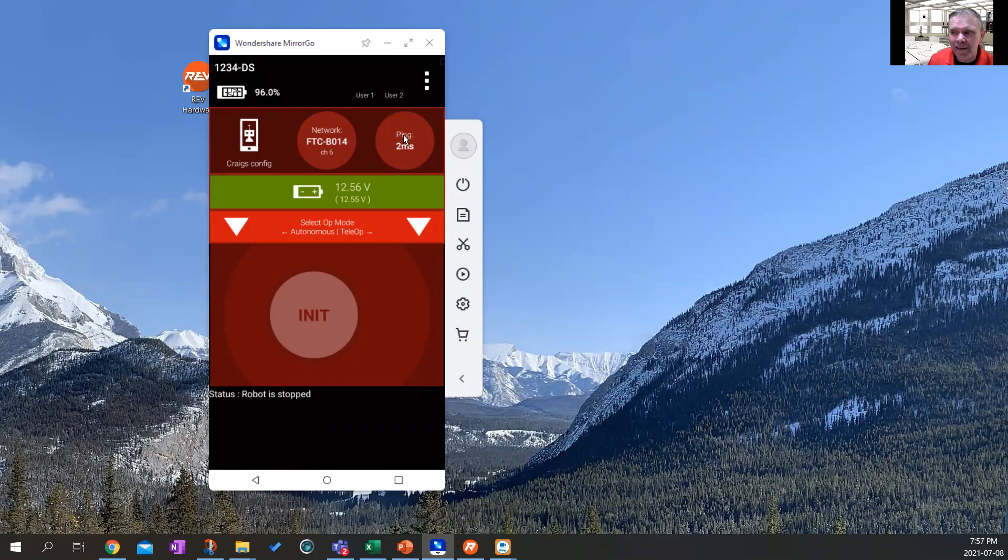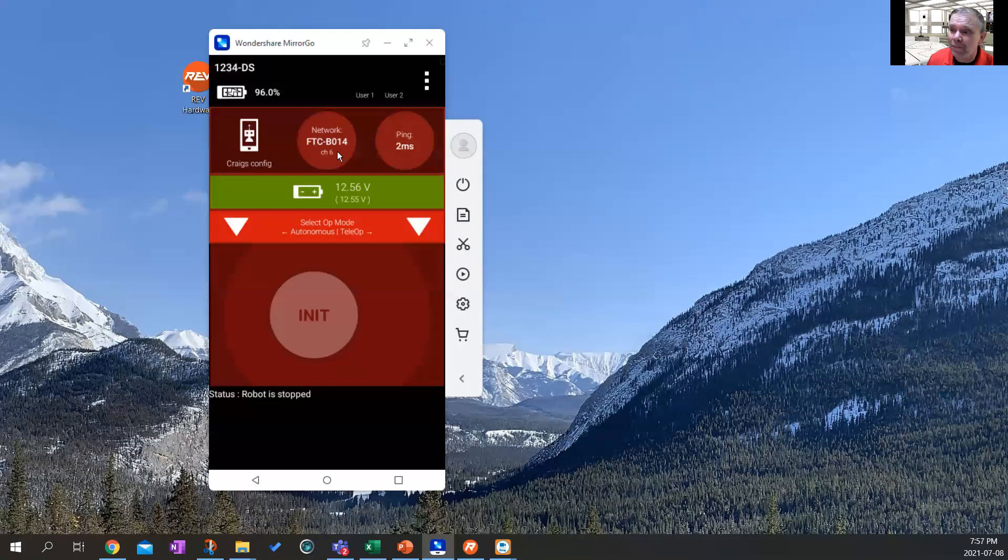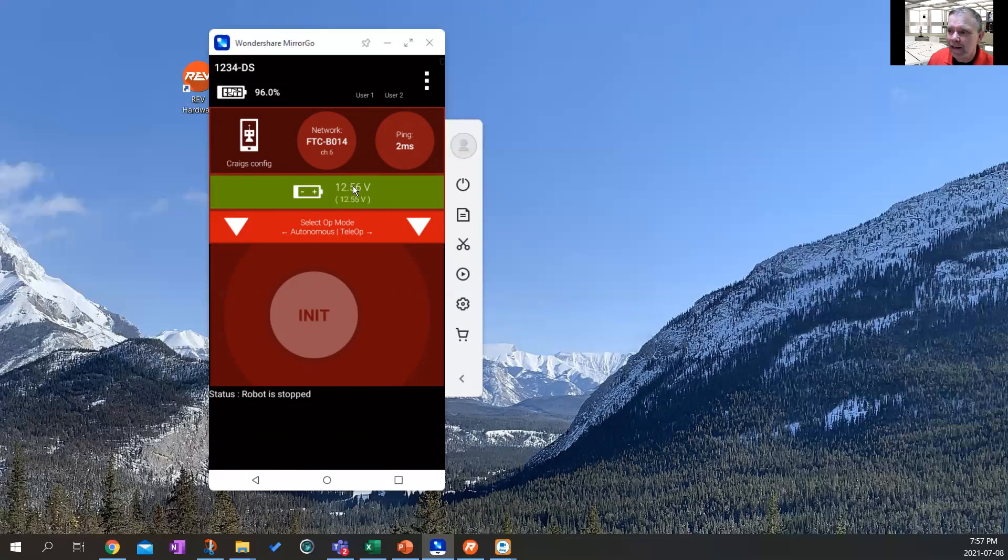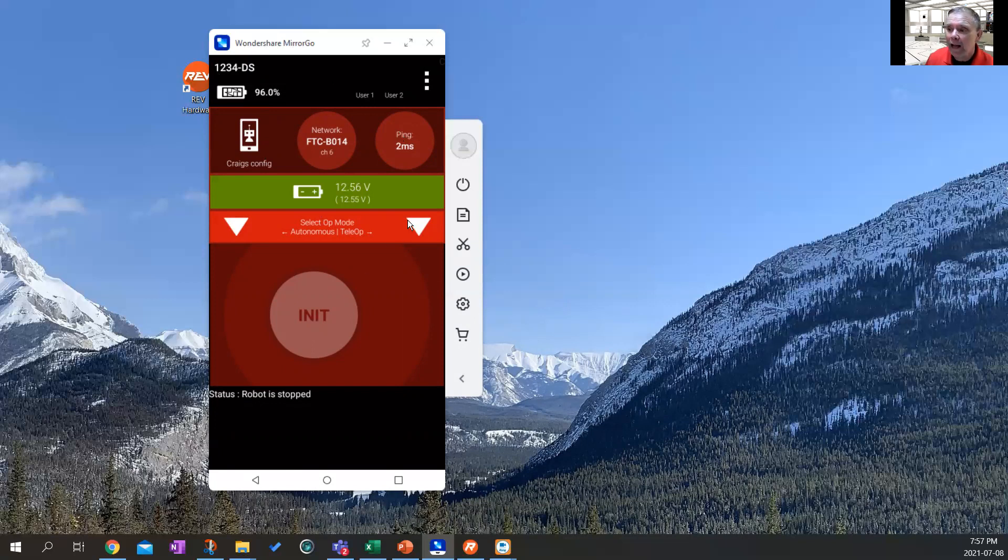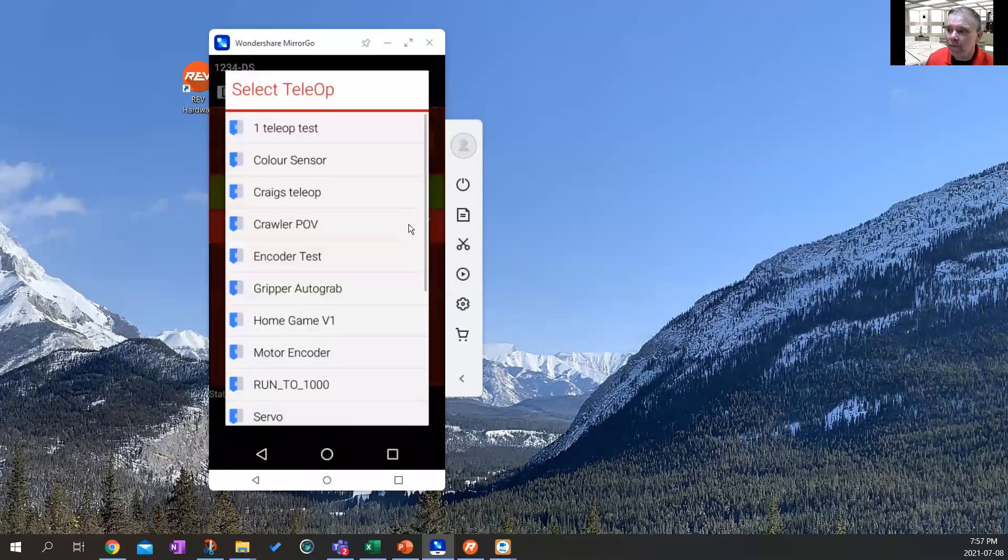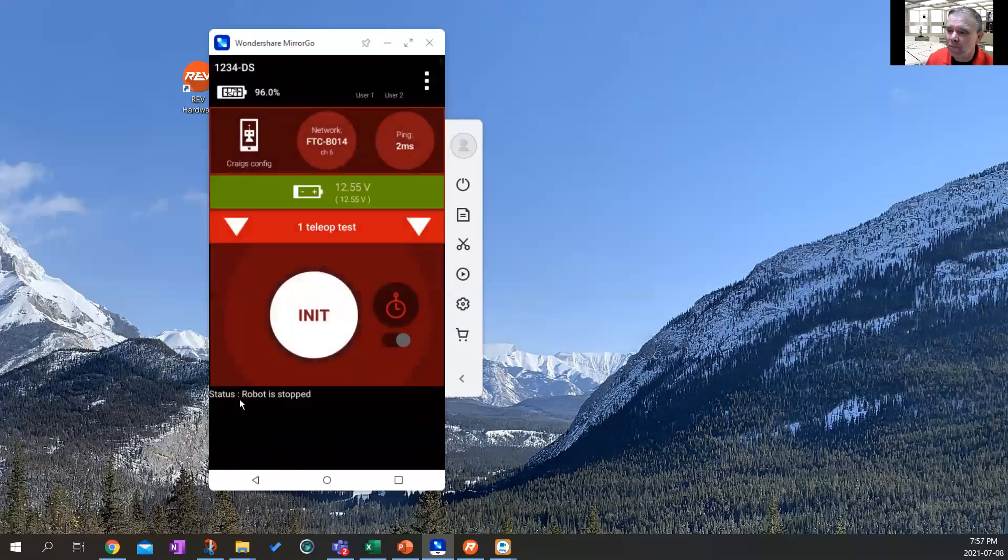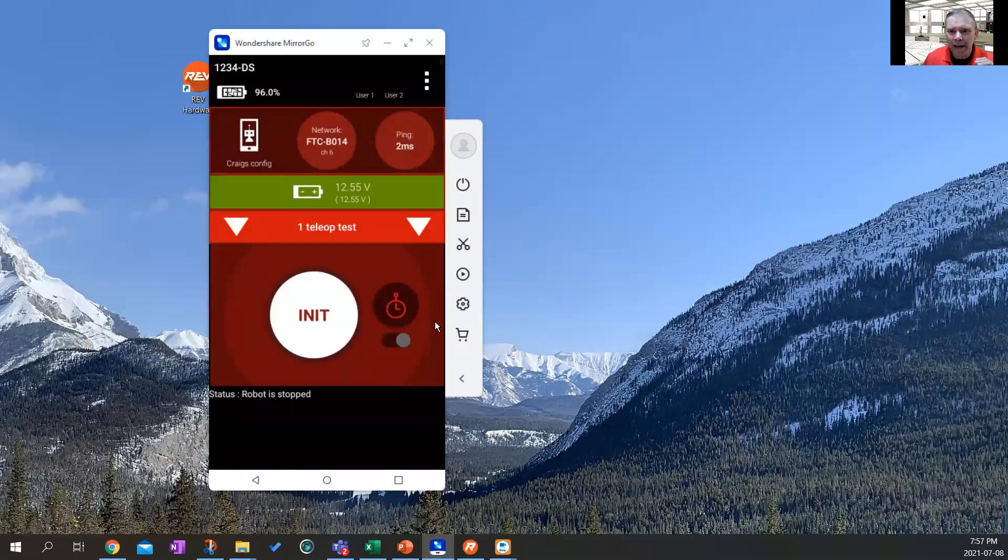So once it's connected and your current robot controller is connected and you go back to your driver station, you should see the screen looks just like this. You should see a ping. Mine's about two milliseconds. You should see the network you're on. My network is the name of the control hub, FTC B014. And you should see a battery right here. The battery level is 12.56. And this is the battery of the phone. So we have the battery of the robot controller, the control hub, I mean, and the battery level of the phone. So we are now loaded and ready to go. I can see my programs. If I click this arrow right here, I can see all my tele up, my programs that are ready to run. And I am now ready to program my robot.